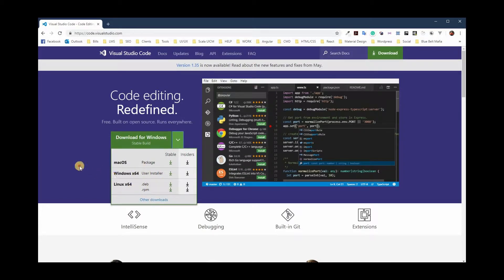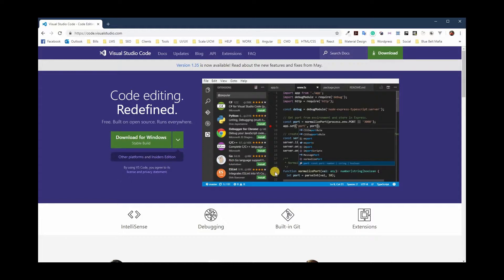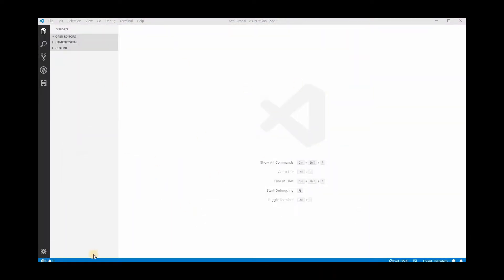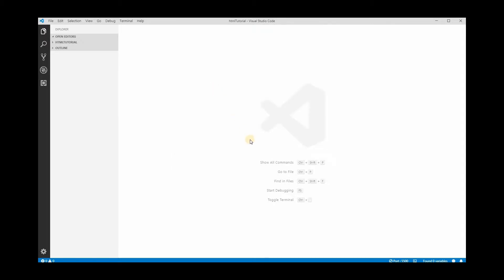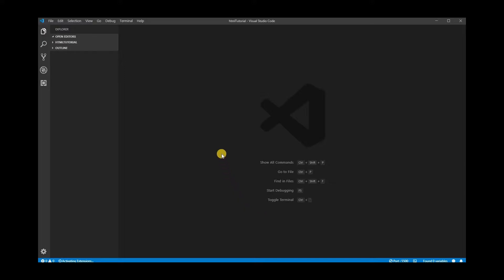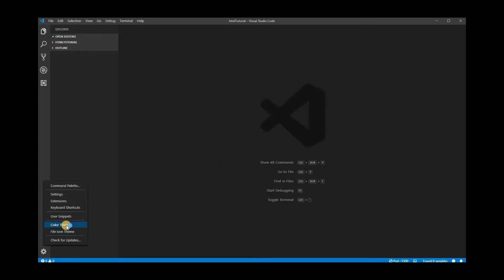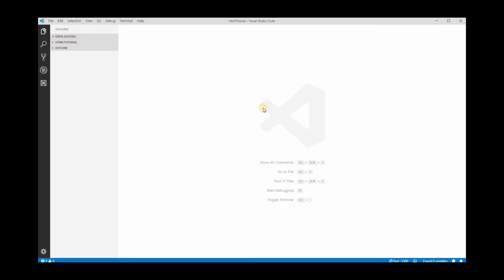You can download Visual Studio Code for Windows, Mac, or even Linux — just pick your operating system and download it. There's nothing complex in the configurations. Once it runs, you can set up your color theme. I like the dark default, but due to glare in my room I end up using the light default instead.